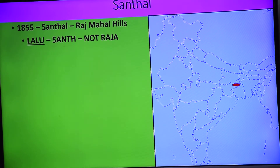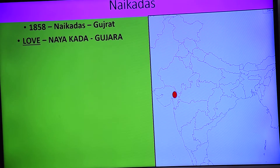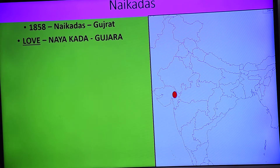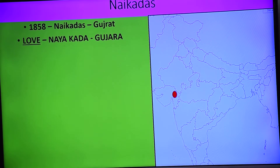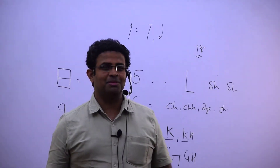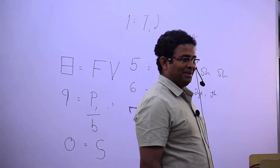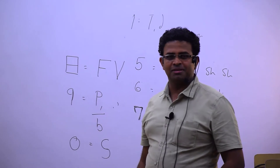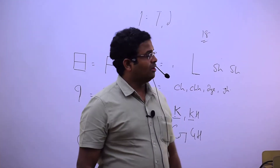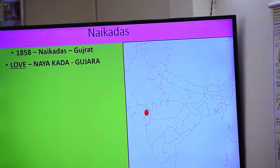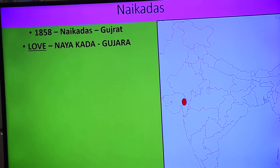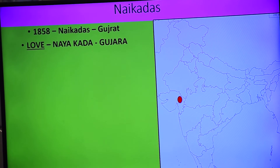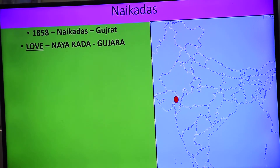Then 1858 — five and eight gives l and v — 'love.' Love ke chakkar mein kya diya apne — sone ka naya kada? So love naya kada — in Gujarat, Kachh region. I said that love naya kada — understood. Gujarat, jindagi kaisi bhi chal rahi ho — naya kada tribal movement — which one? 1858 — love naya kada.